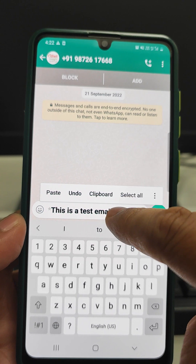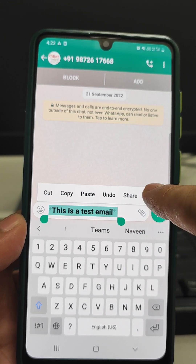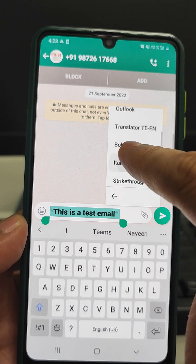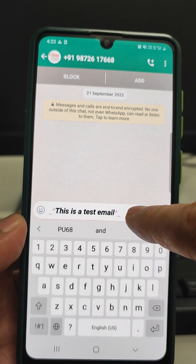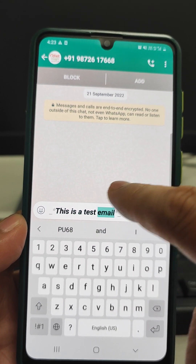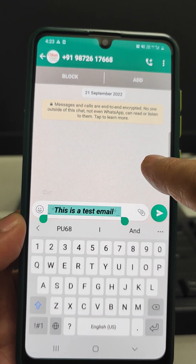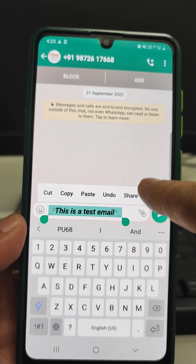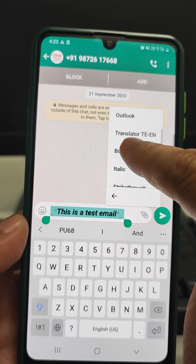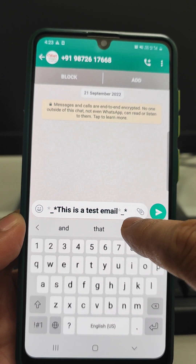If you want to change it, you can select all and then go and change it to italic — now it has been changed to italic. If you want to go back, select all and again go to bold — now it is bold.